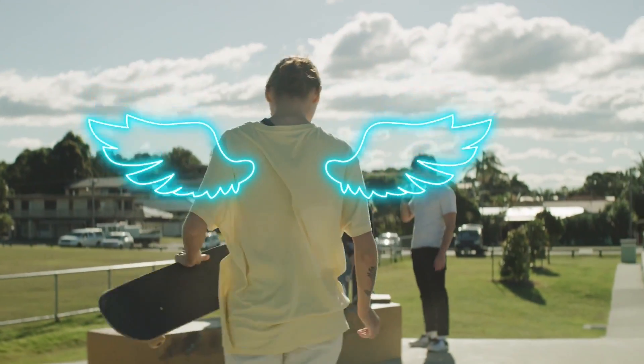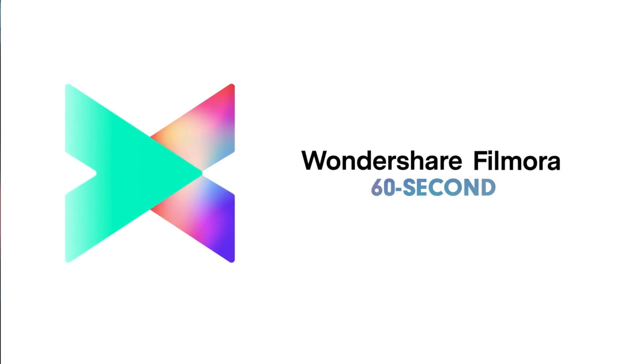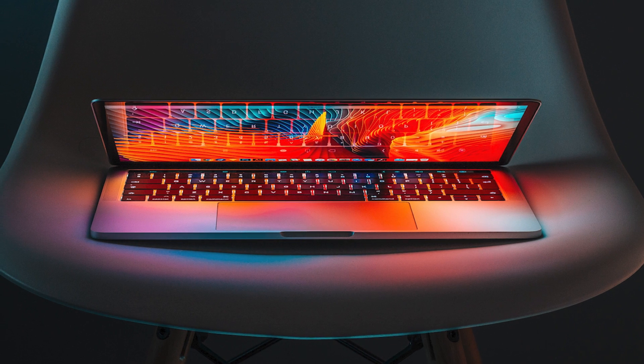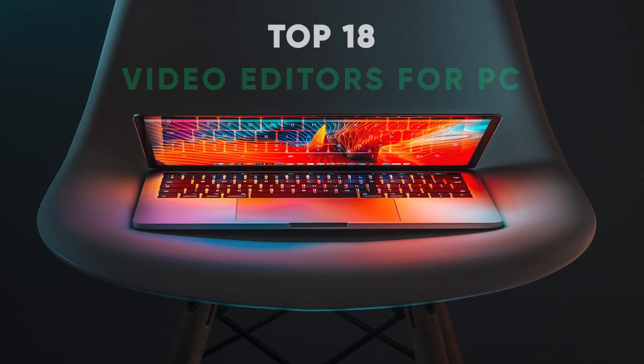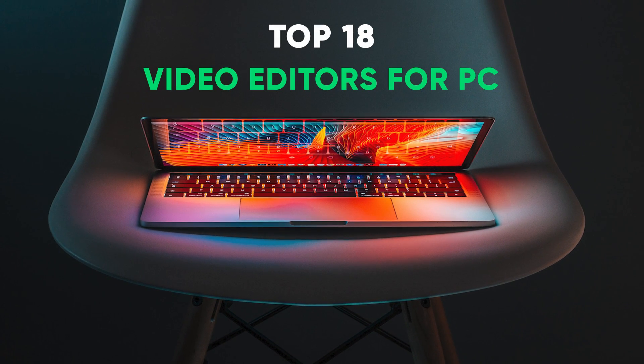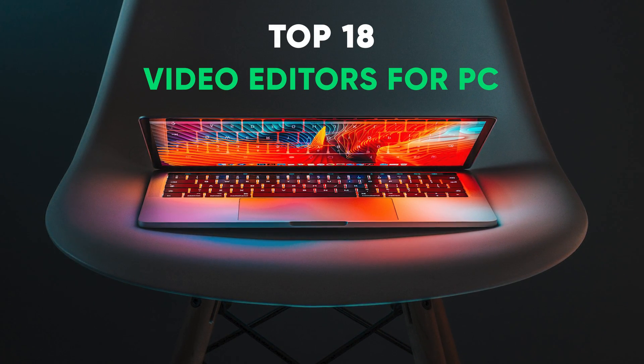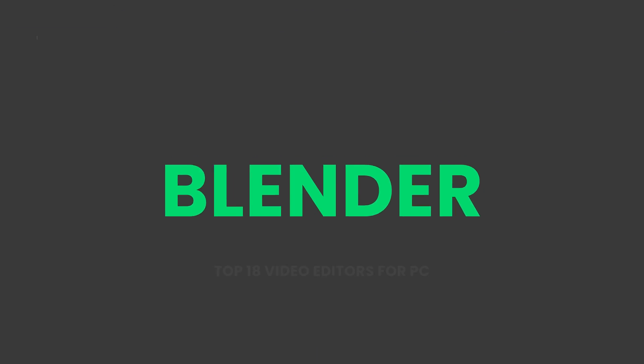Welcome to Filmora 60 Second Know More in a Short Time. In this video, we're going to introduce you to the top 18 video editors for PC.